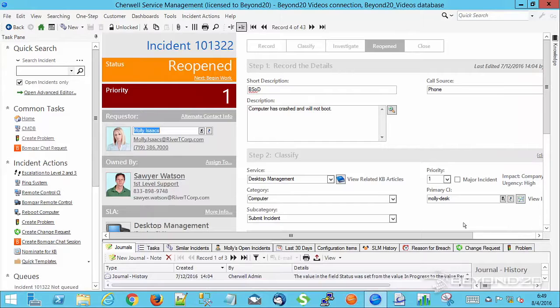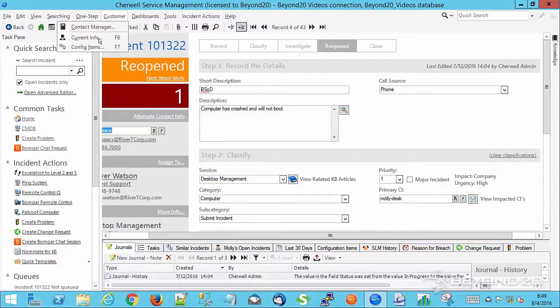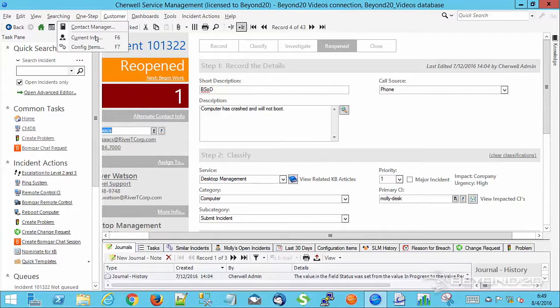The other thing that we're going to look at, if you'll notice, Molly has a primary CI. Again under customer, we have config items. So if we were to take and hit, I sped through that, config items F7.